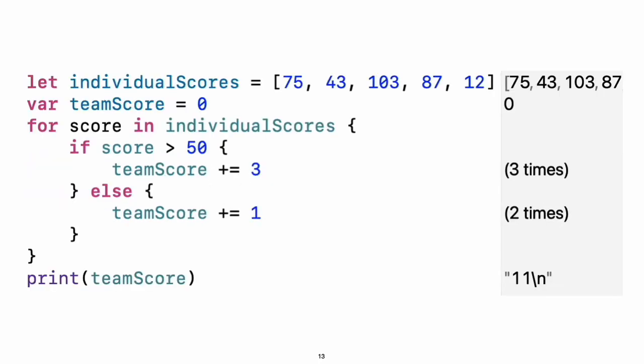Control flow. Use if and switch to make conditionals and use for-in, while, and repeat-while to make loops. Parentheses around the condition or loop variable are optional. Braces around the body are required.